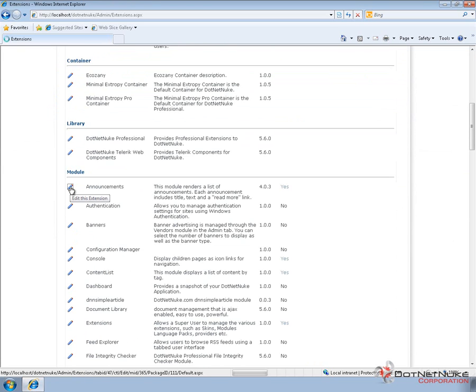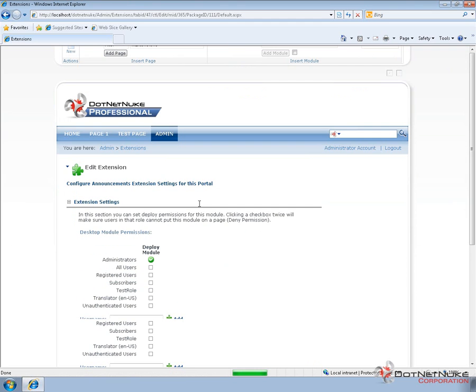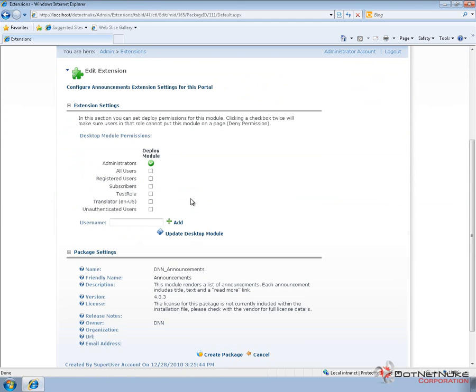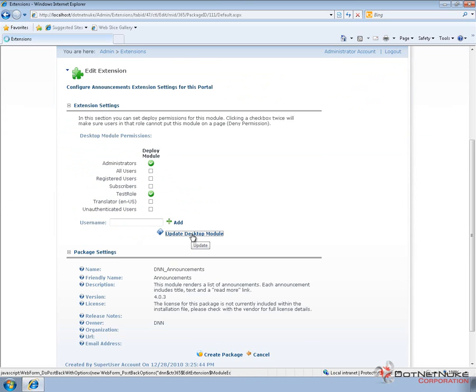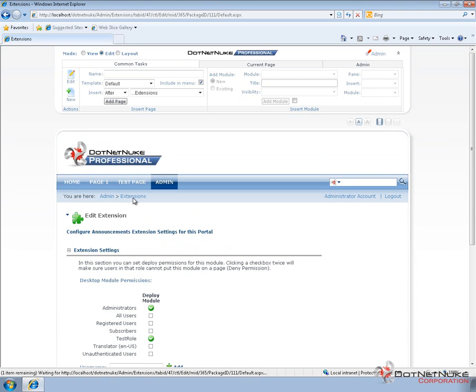By clicking on that pencil option, we're going to start with the Announcements module. It allows me to go to a page where I can then define which roles have the deploy option for modules. So I'm going to go ahead and check Deploy for the Test Role. We go ahead and click on Update. That will save those deploy permissions.